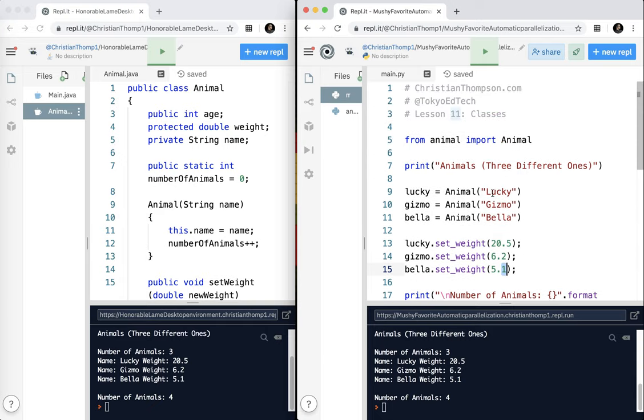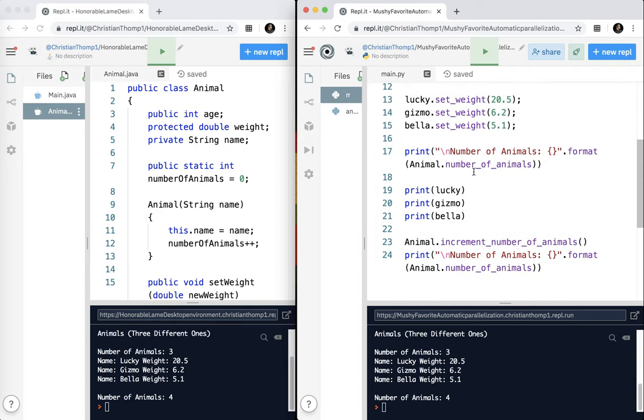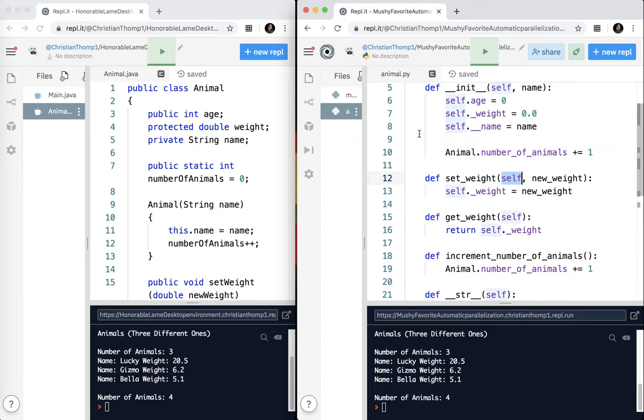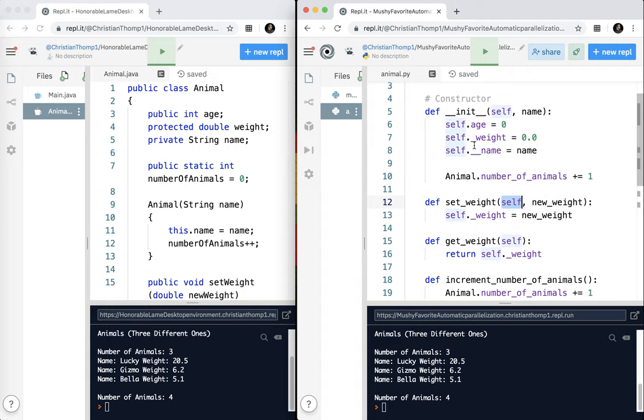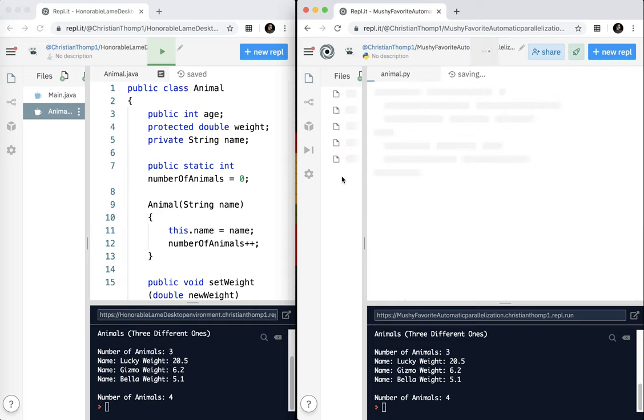But I think otherwise everything works basically the same. And again, keep in mind that we don't use public, private, protected keywords. We use underscores, which is kind of weird. But it works pretty well, I must say. So that is that. I think we'll stop there. And hopefully in a future lesson, we can continue on, talk a little bit about inheritance and a couple of other more advanced type things.